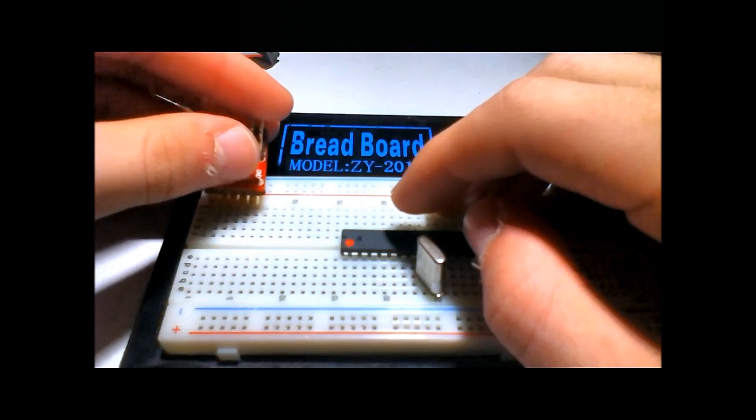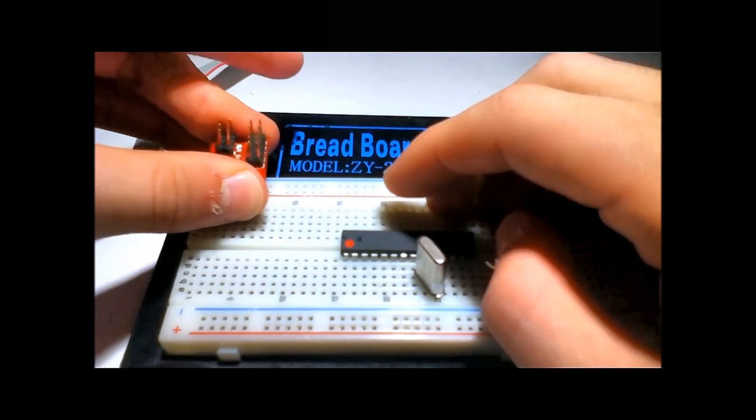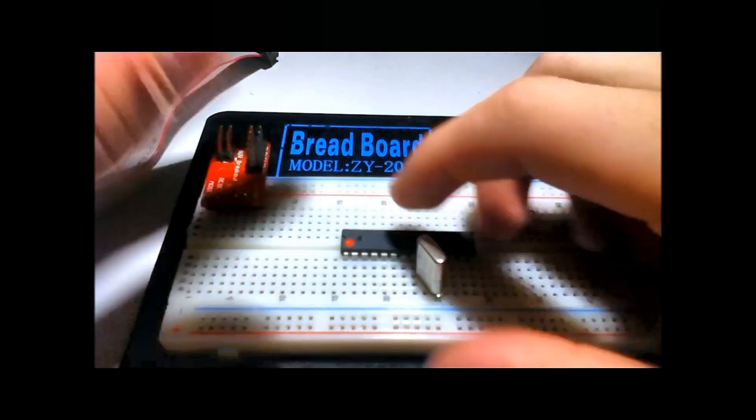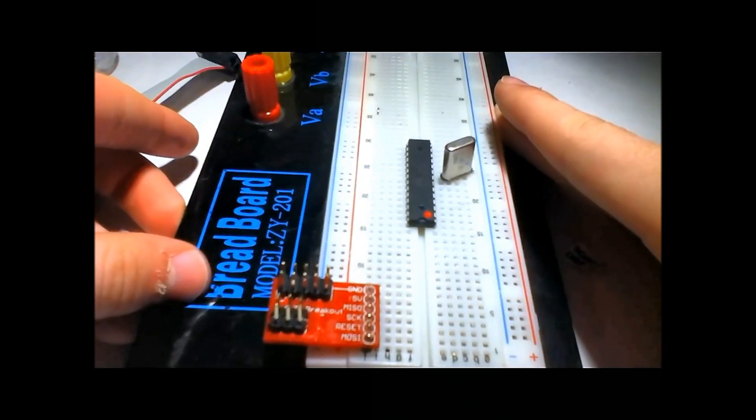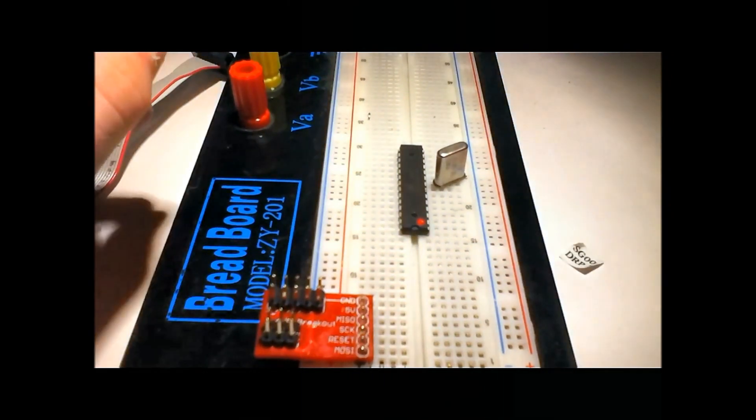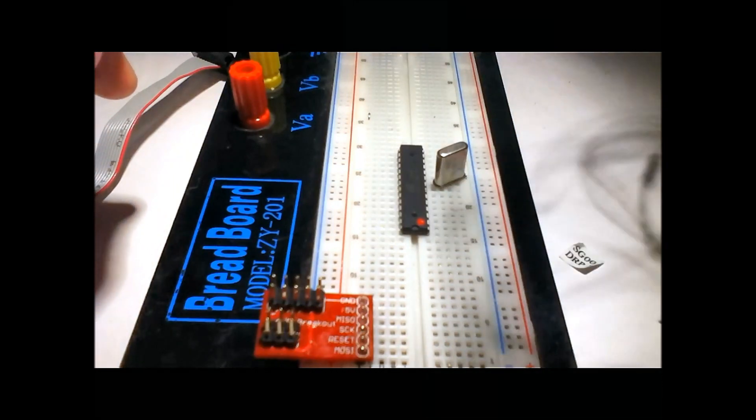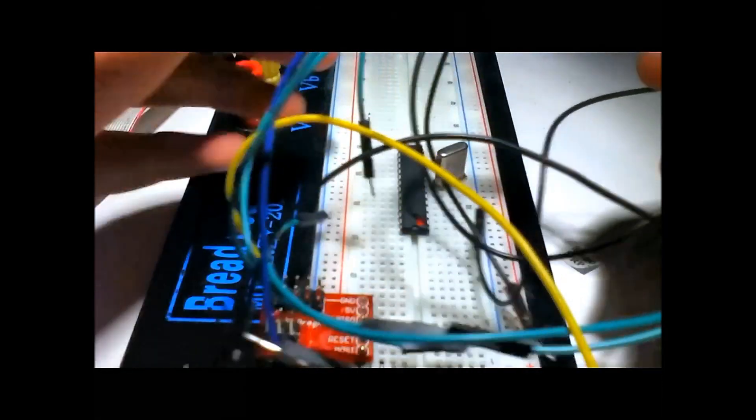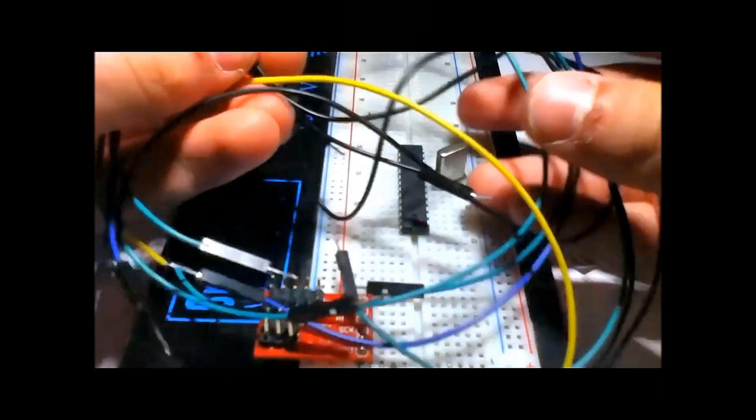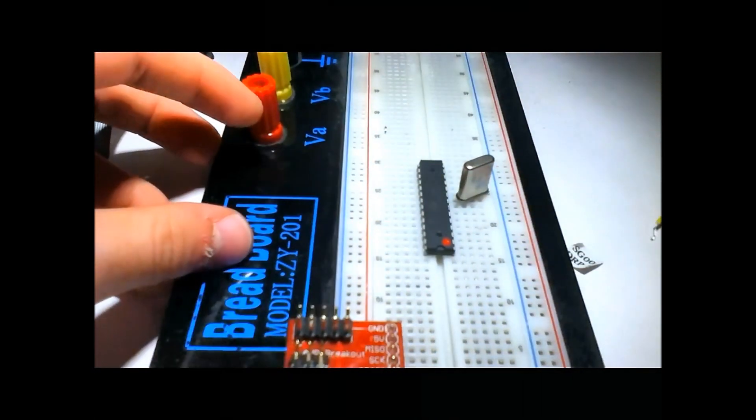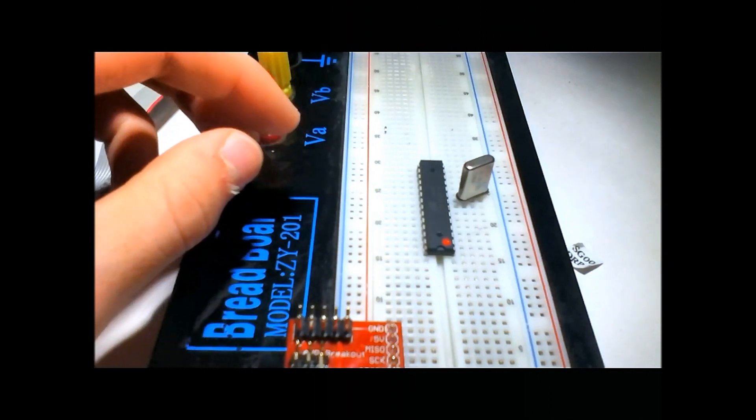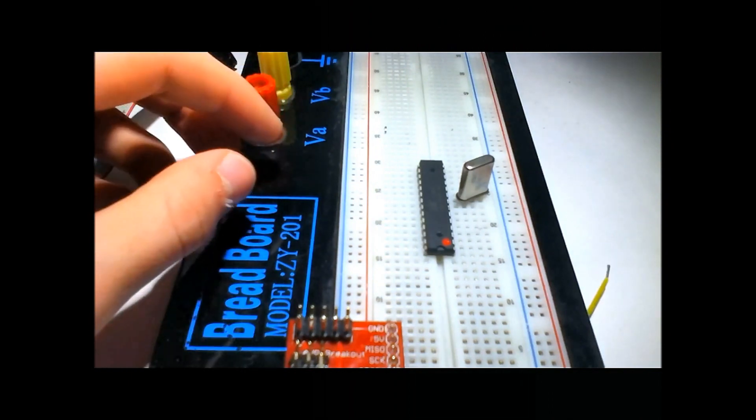Now we're going to pop in the breakout board, and I'm going to rotate it this way so you can see it better. I've got a whole bunch of jumper cables ready to hook this stuff up.